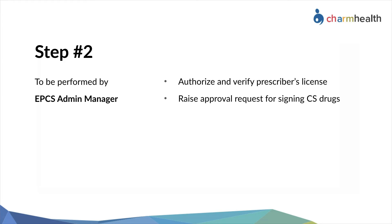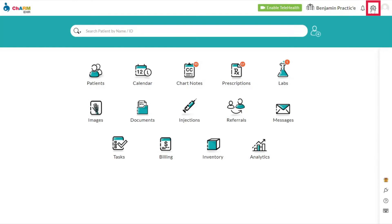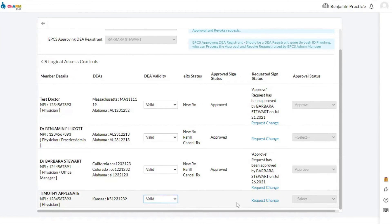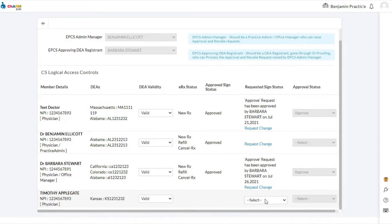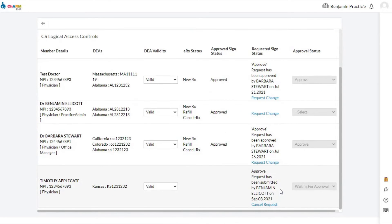The EPCS Admin Manager needs to verify the license of the approving DEA Registrant and other providers enrolling for EPCS, and raise approval requests for signing CS drugs. From the EPCS Manager section, the EPCS Admin Manager can raise approval requests for the approving DEA Registrant's own EPCS after verifying the DEA license expiration date.